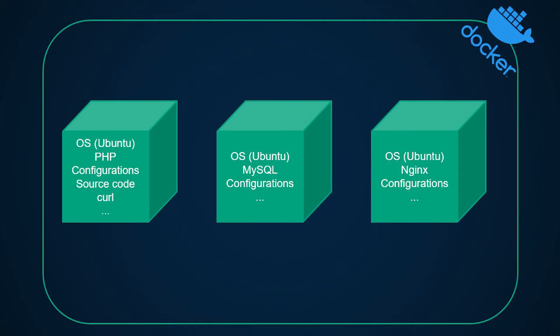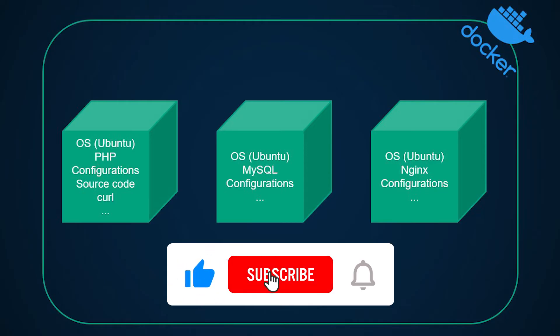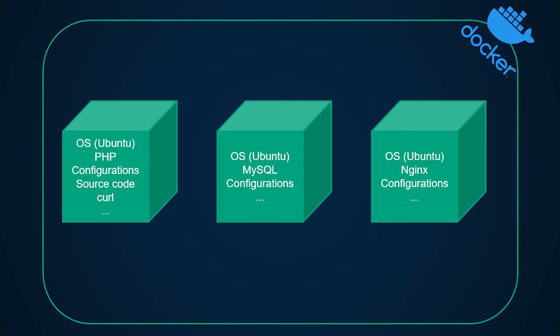A container, as mentioned before, basically just bundles up the application with all of its dependencies and necessary configuration. You could have all of your dependencies installed under one container or you could have separate containers for those dependencies.